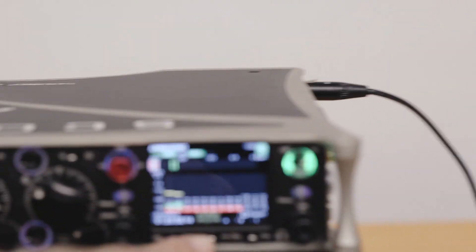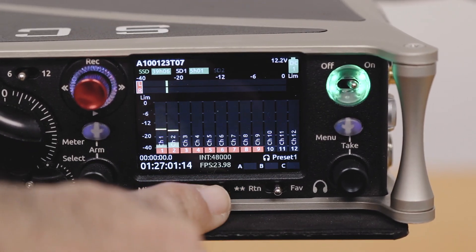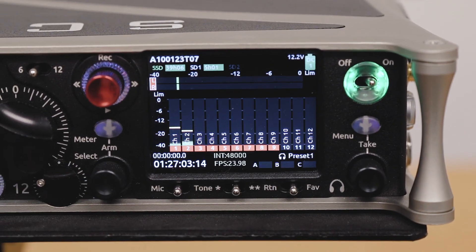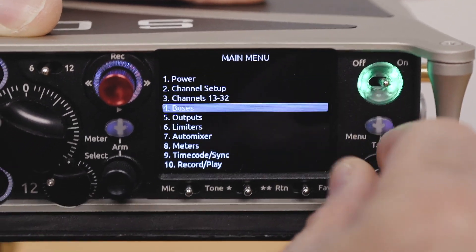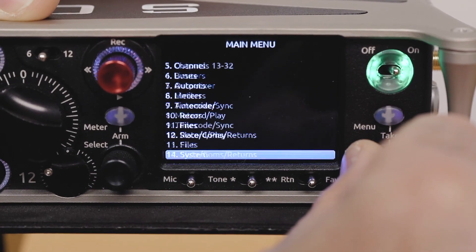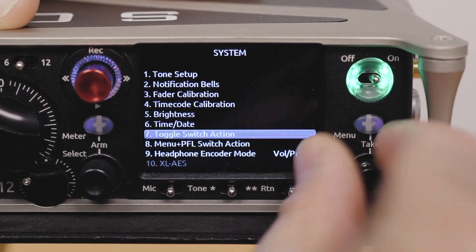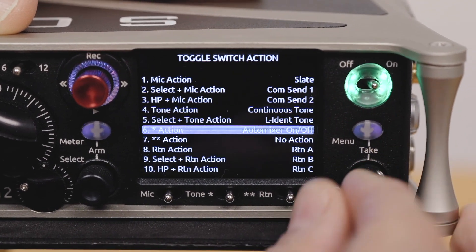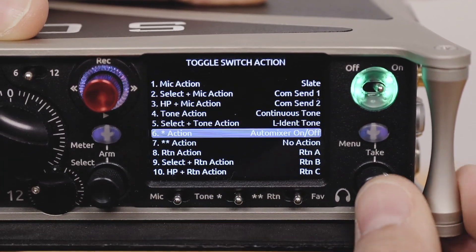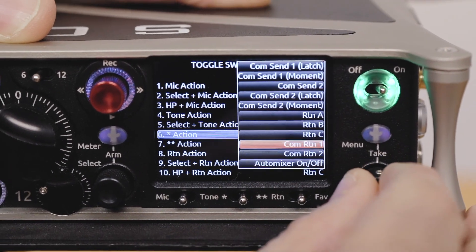What I'm going to do is bring out the auto mix disable/enable onto this toggle switch so I can quickly flick that on and off. So first of all, you come to your system toggle switch action menu, and in here I'm going to set my star action toggle switch to be auto mix on and off.